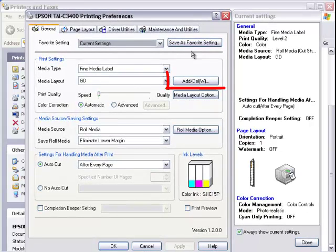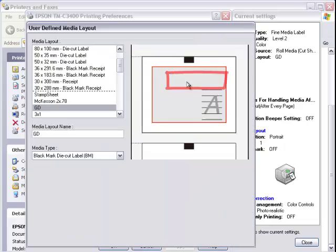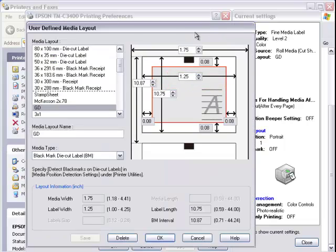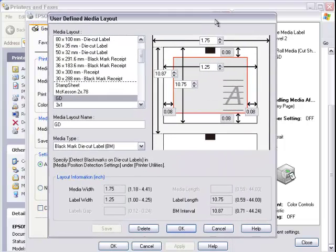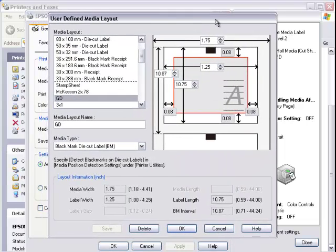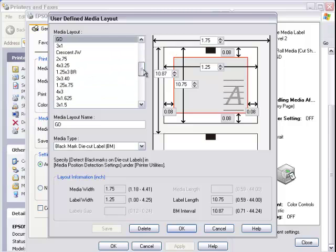Here you want to click on the add delete button. This brings up my defined media layout screen. As you can see I already have other layouts created here.